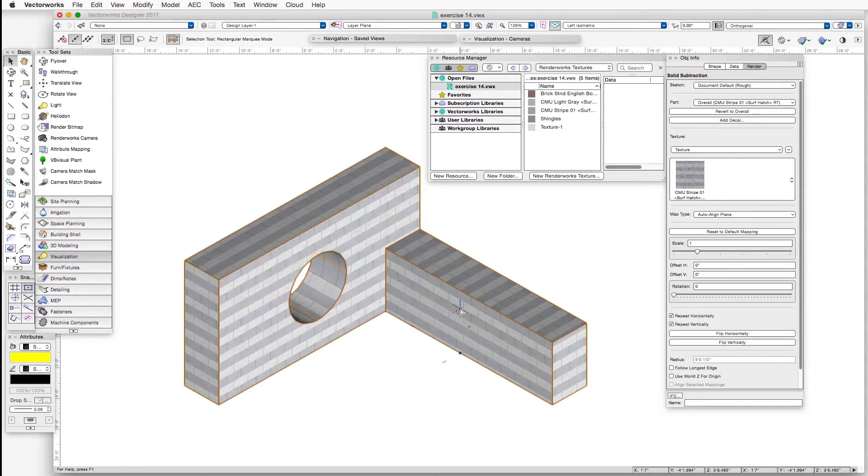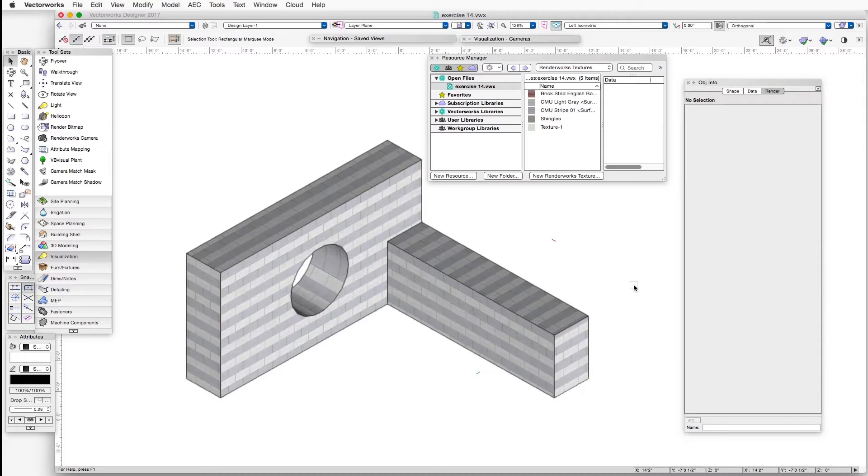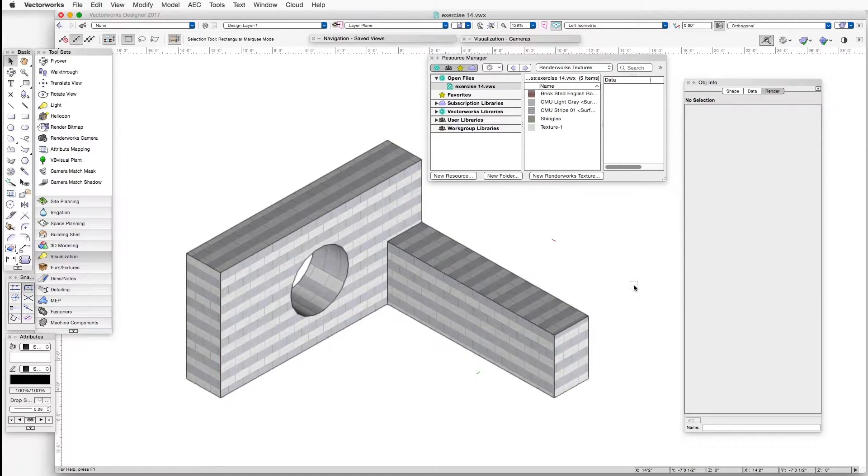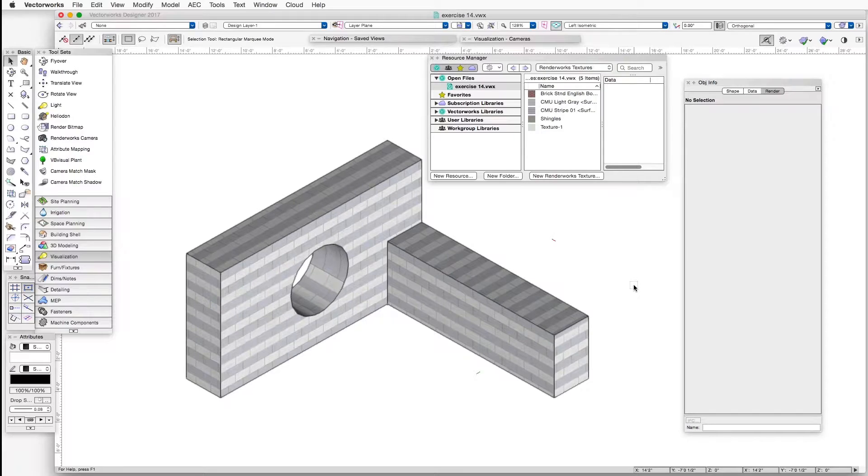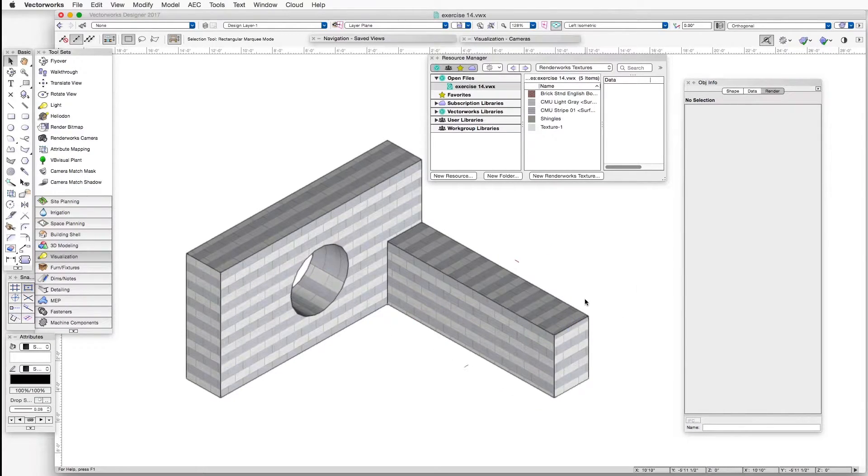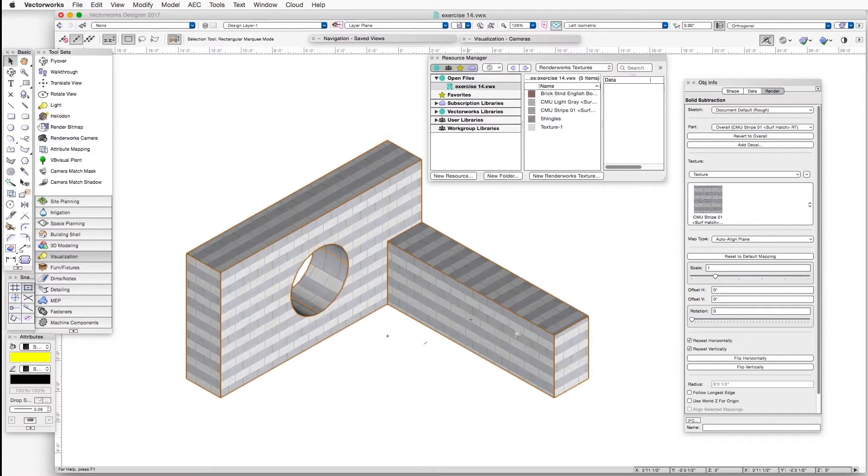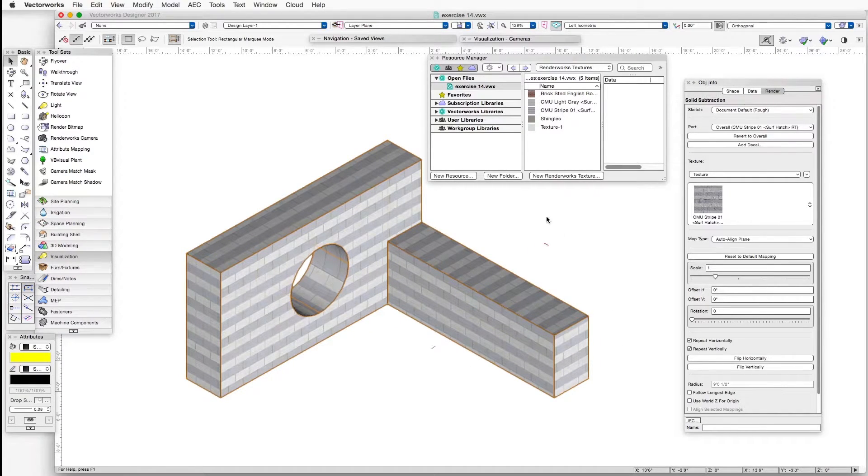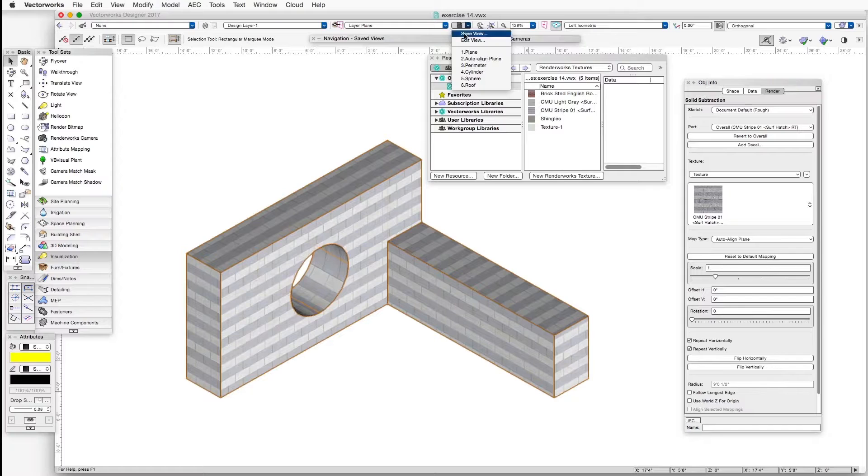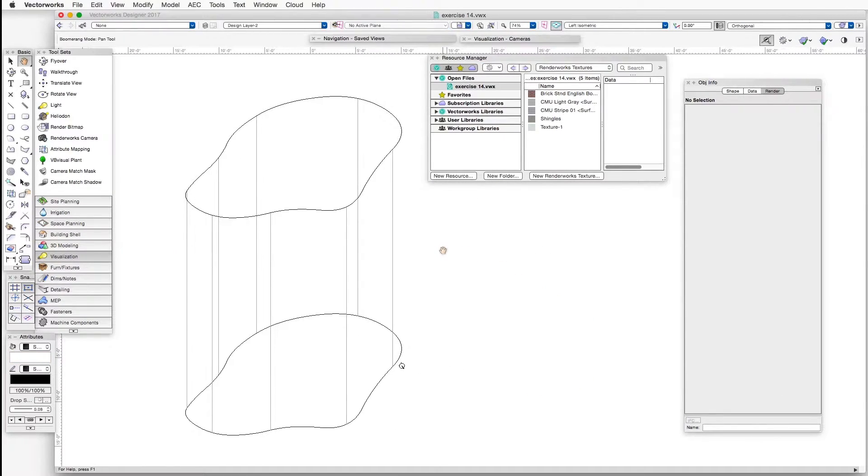Let's take a look at another mapping type, which is Perimeter. Perimeter works very nicely when you have complexly shaped objects where you want to wrap the texture around the perimeter of the object. I'm less concerned with the top and bottom, but it's the perimeter that counts. So let's take a look at the saved view with that name, Perimeter. Here we have just such an object.